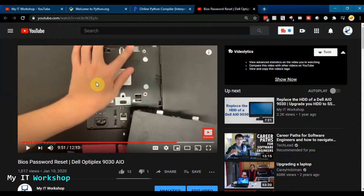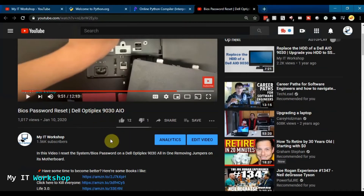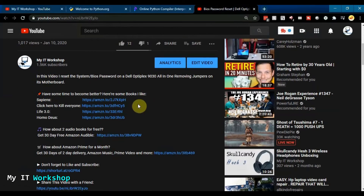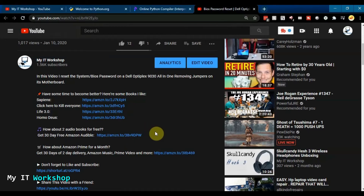Just a quick note: this is not a sponsored video. If you scroll down to the description of any of my videos, you'll see links to books I personally like on Amazon. If you click the link there, you can also get two audiobooks for free from Amazon Audible, a service I use regularly. Additionally, there's a link for one free month of Amazon Prime, including Prime Video and Music.